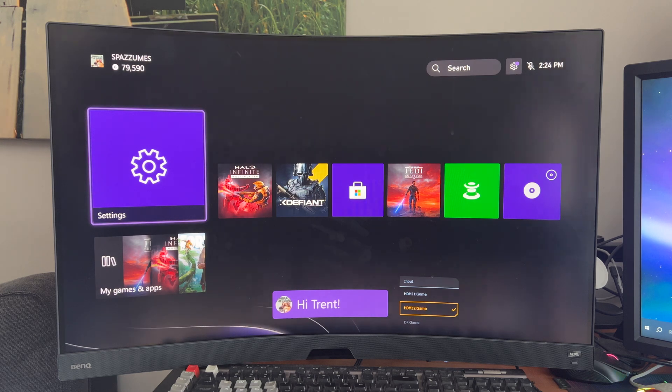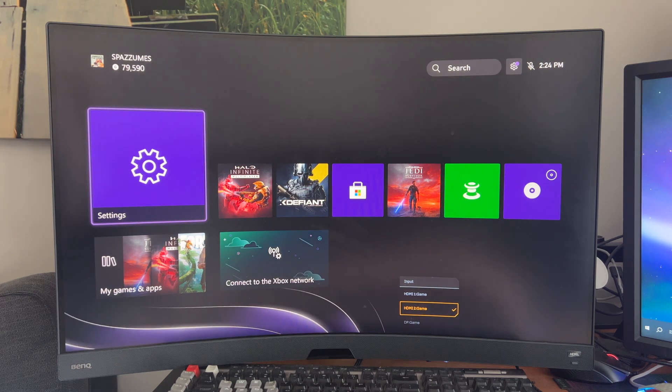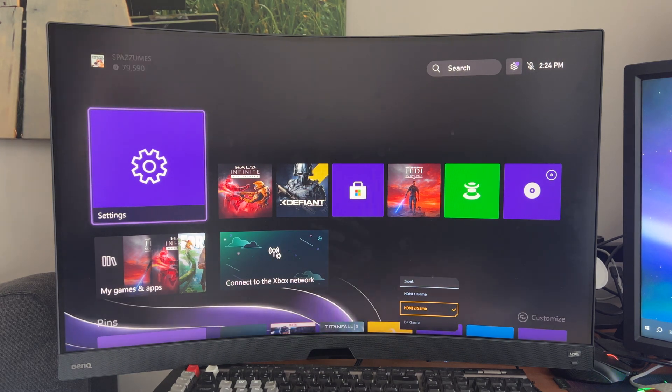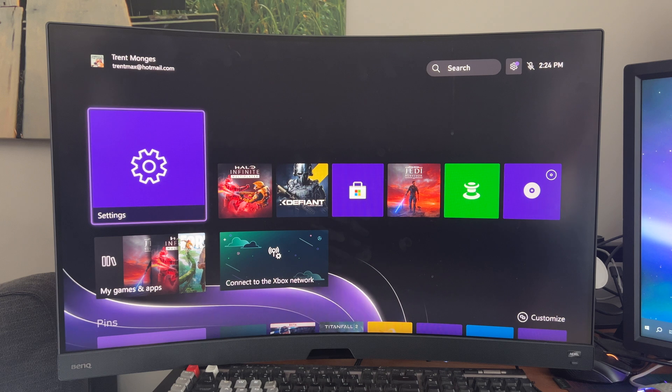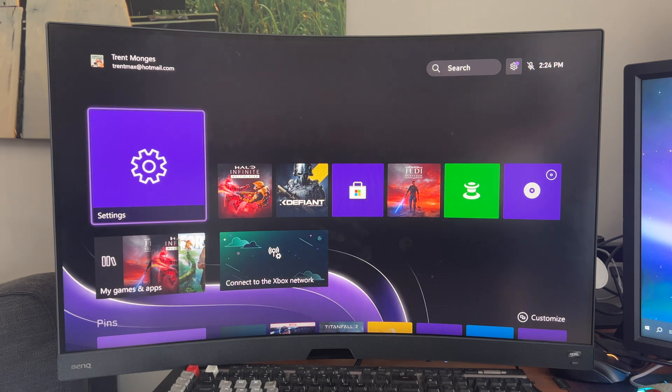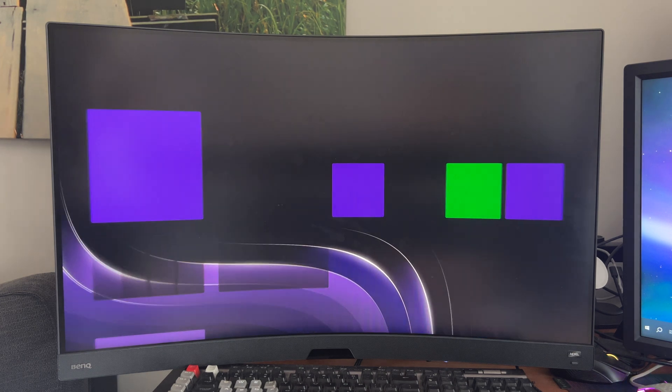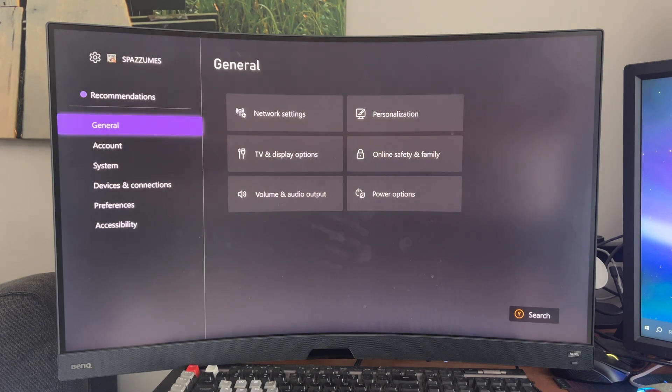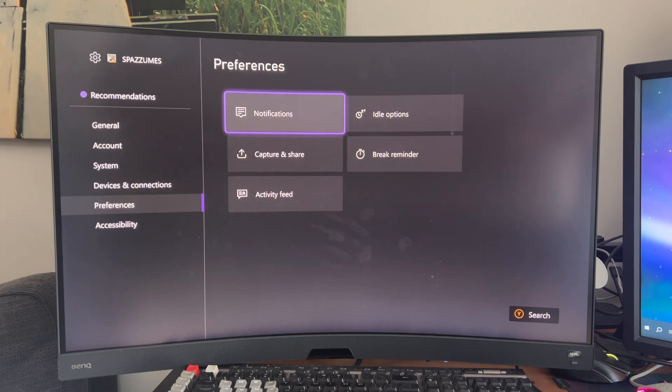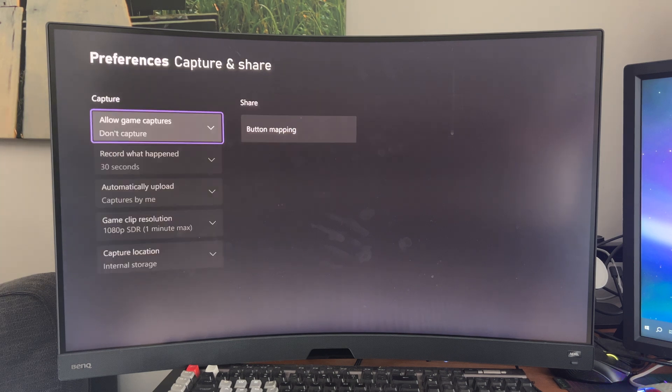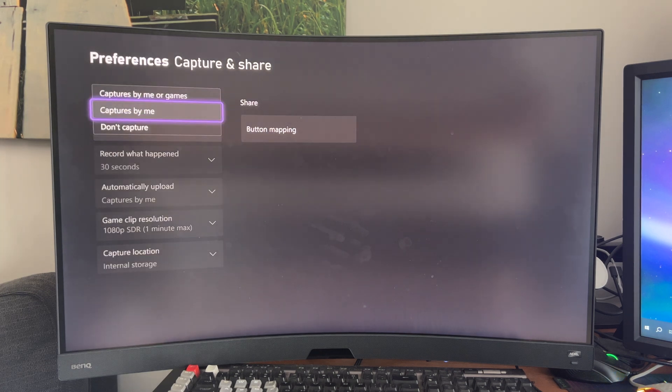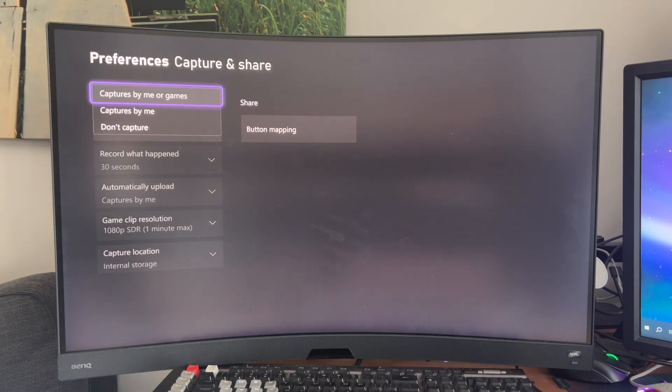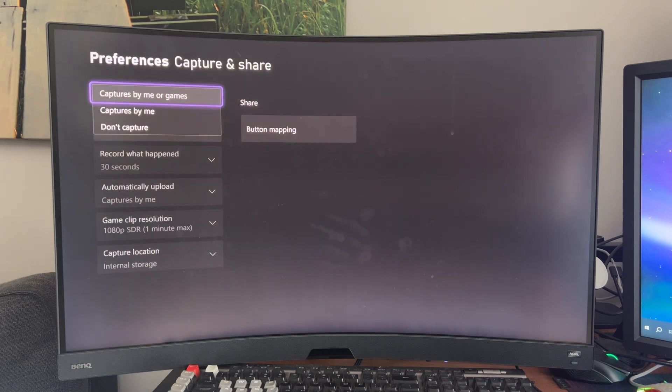We've made it back to the screen, and what you're going to do now is turn your controller back on. We conveniently have the Settings option right here, so we're going to click that again, go back to the same place, Preferences, Capture and Share, and change this back to Captures by Me or Captures by Me and Games, whichever you prefer.